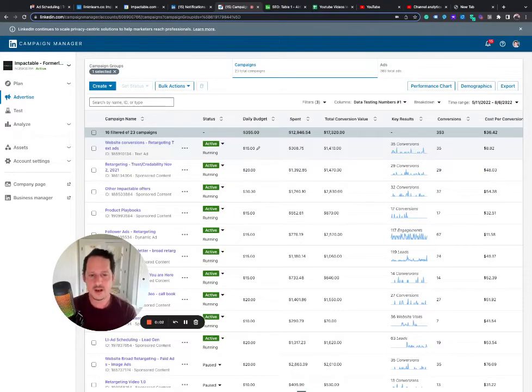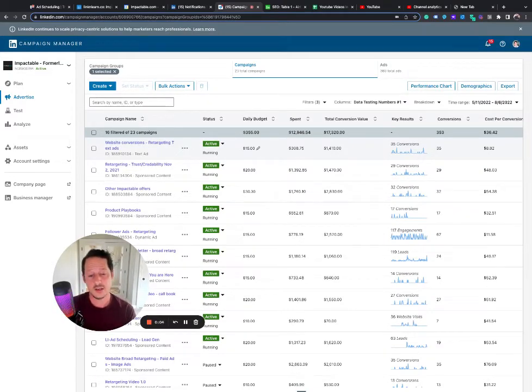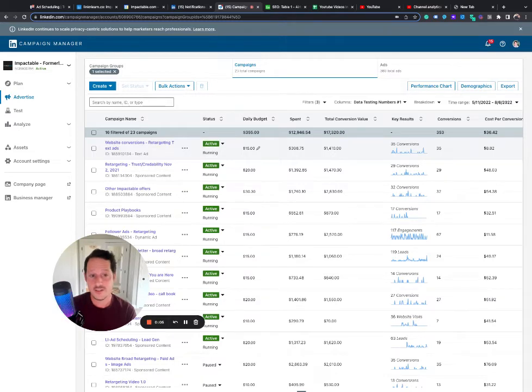Hey guys, today I'm going to cover LinkedIn conversion tracking, but I'm actually going to go over some of the advanced techniques.